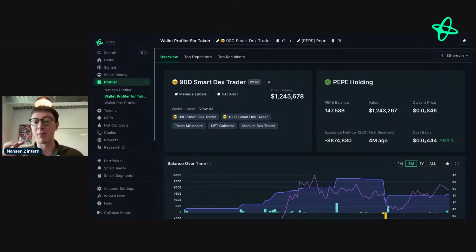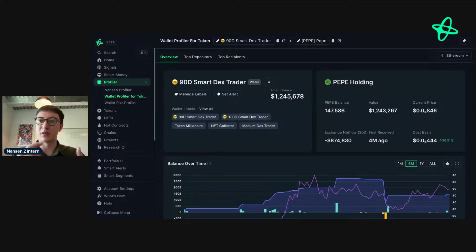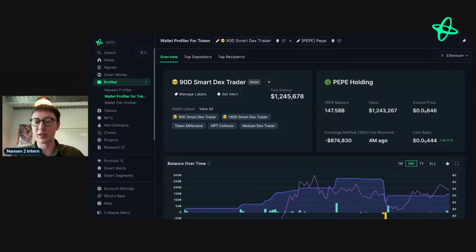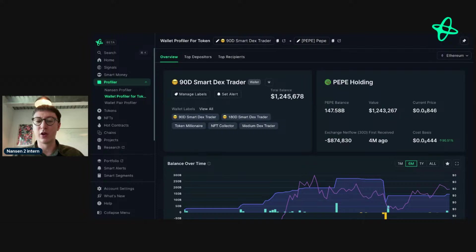What this effectively allows you to do is have your own smart money groupings — your own meme coin traders, DeFi traders, whatever you want — and then have that manually update. Whenever you find new addresses, you can give them that custom label and update the smart alert, so you can see what's going on in real time. I think that's really powerful — I use it already on Ethereum for different things.